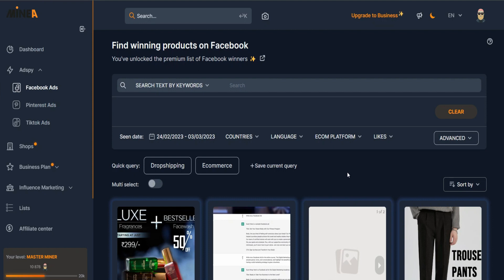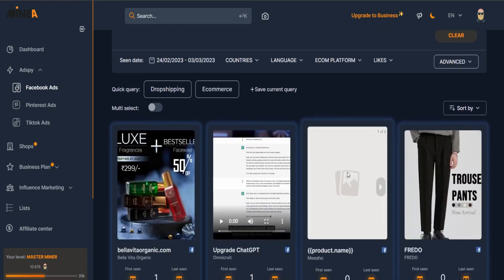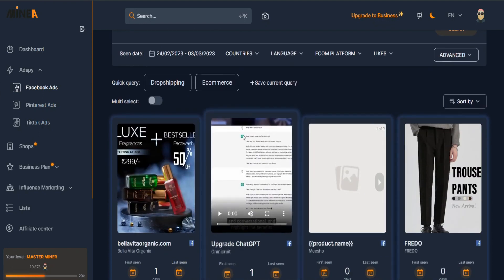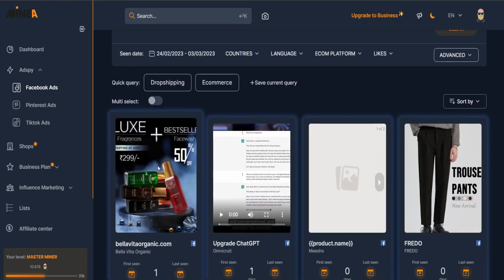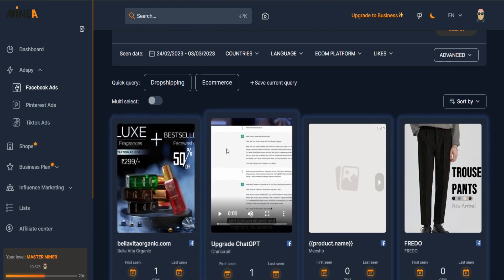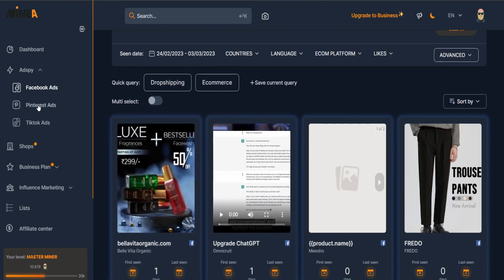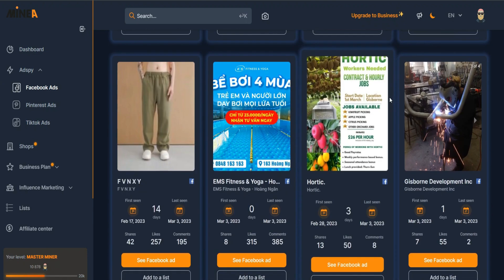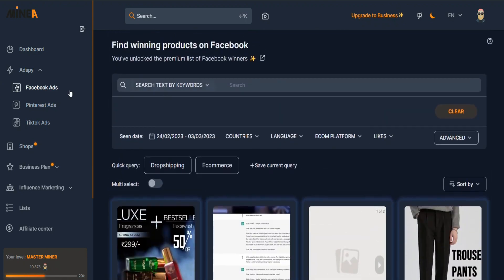In this video I'm going to be reviewing a spy tool called Mynia. This is a spy tool which can spy not only on Facebook ads but also Pinterest ads and TikTok ads, so you can see if this is a good one for you.